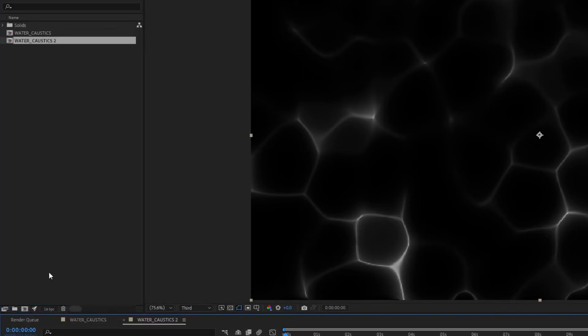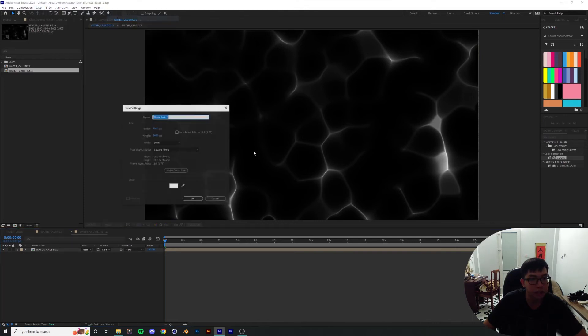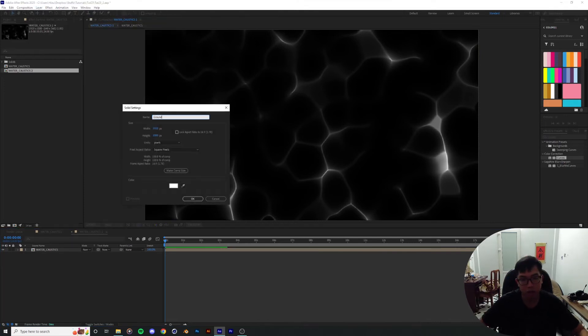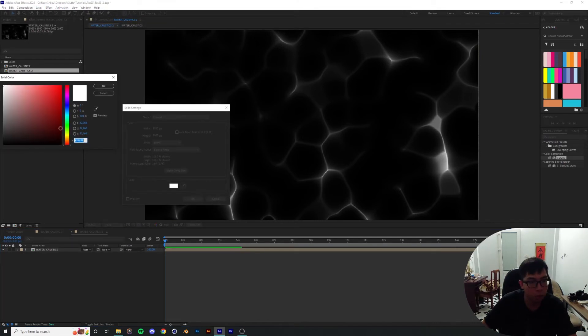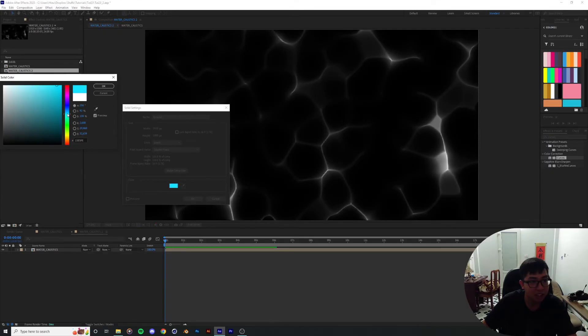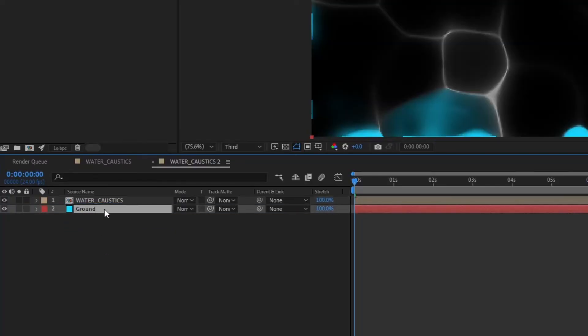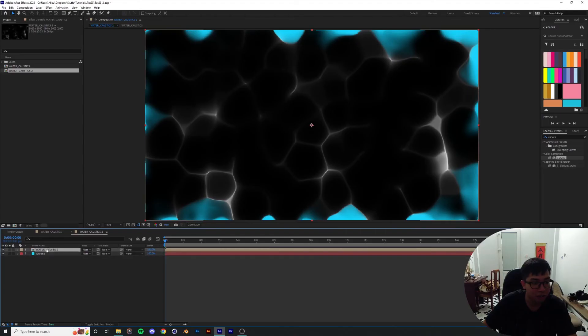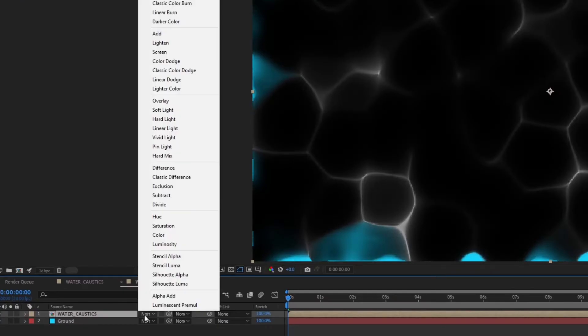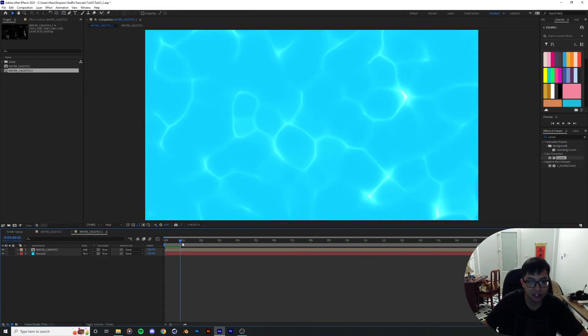I'm gonna put that in its own composition and I'm gonna create a new layer, new solid. This is gonna be our bottom of the pool thing. Make it blue, sort of blueish, summer vibe something like that. Drag it underneath and then for the water caustic layer I'm gonna put the blending mode to add. Boom and now you got the-